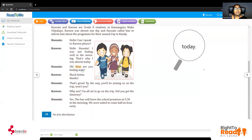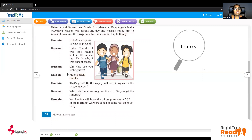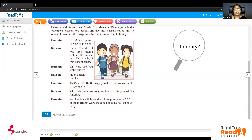Let's see how he reacts. Hussein: How are you feeling now? Kaveen: Much better, thanks. Hussein: That's great. By the way, you will be joining us on the trip, won't you? Kaveen: Why not? I am all set to go on the trip. Did you get the itinerary? Hussein is asking about the itinerary — about the program, when and where they are going. Who is asking about the itinerary? Kaveen. Who was sick? Kaveen.